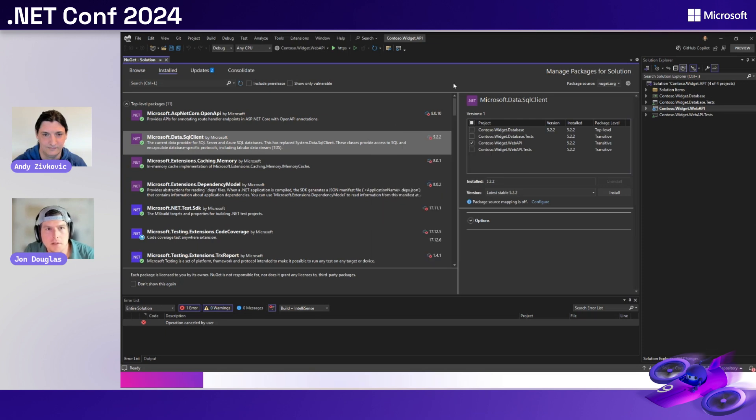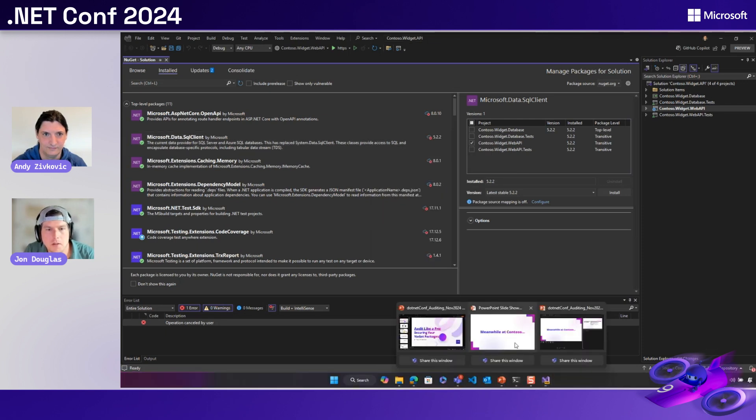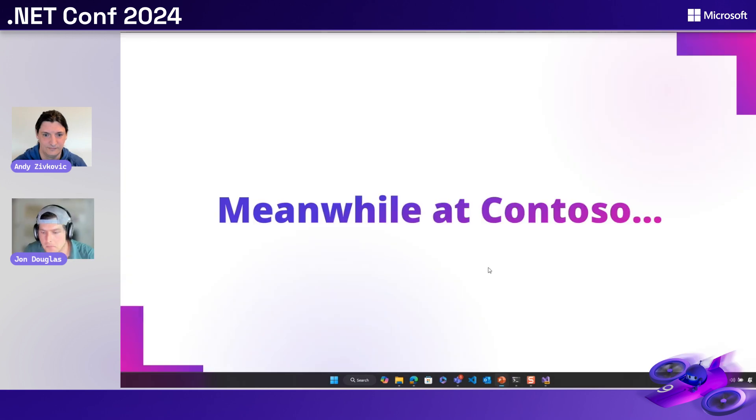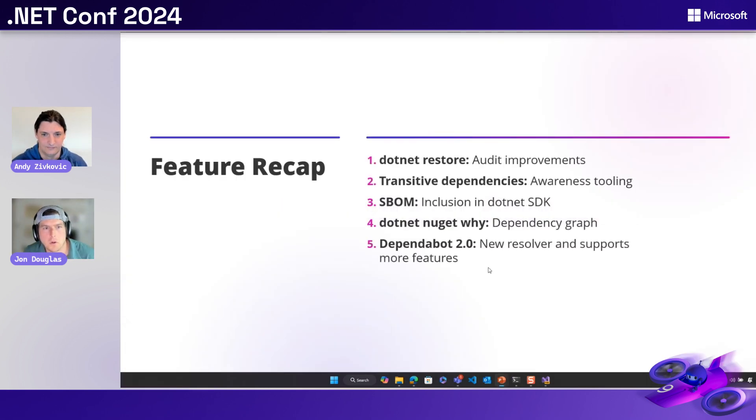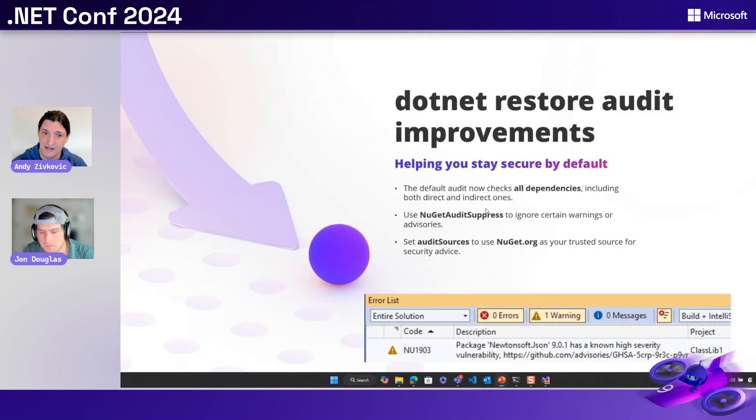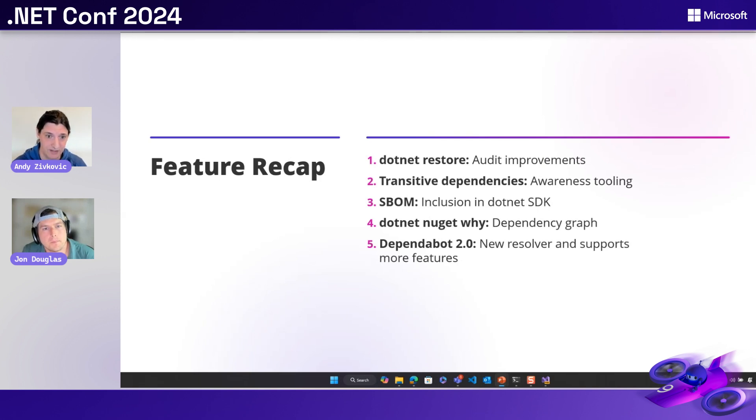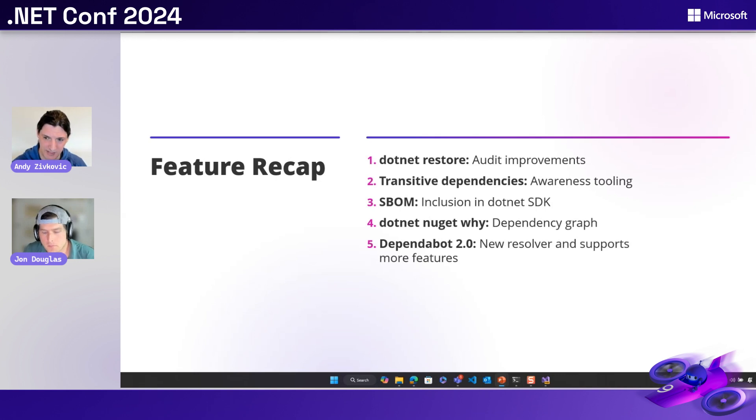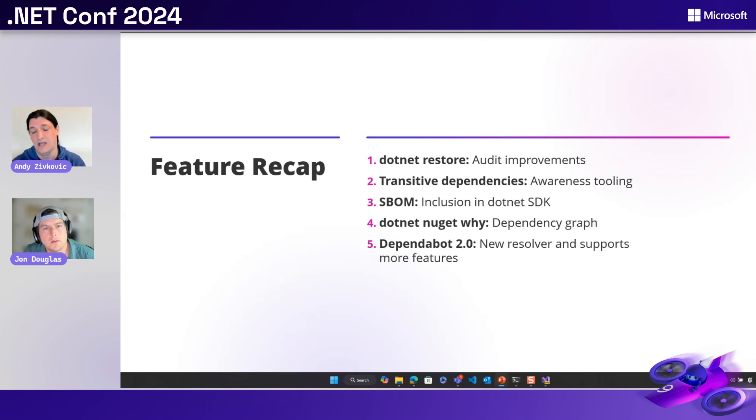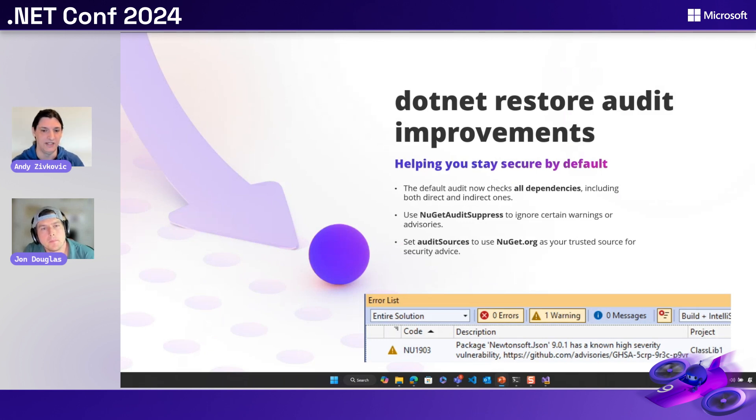Okay. So let's dive back into our presentation real quick and kind of go through what we just saw. Andy, walk me through the features that we just saw. Sure. So we can say that now .NET restore will show you packages with known vulnerabilities. It requires restore to be able to download a vulnerability database, which nuget.org can provide. But if you're not using nuget.org as a package source, you can use a new feature called audit sources in order to use nuget.org only as a vulnerability database source.